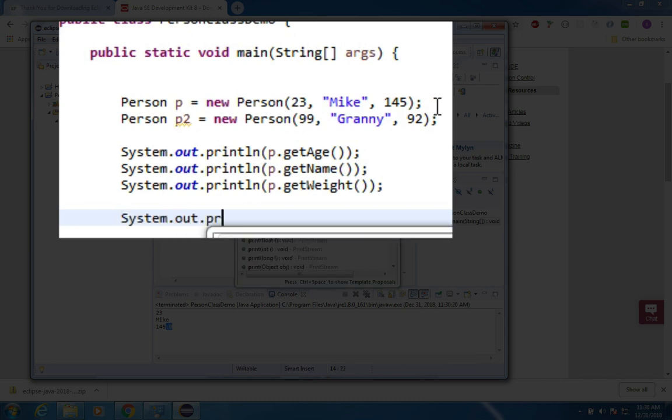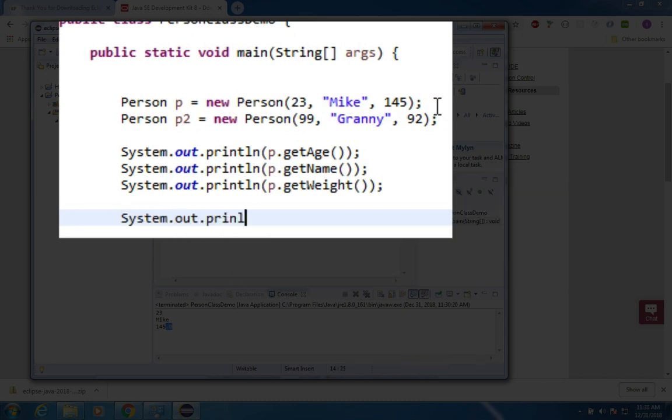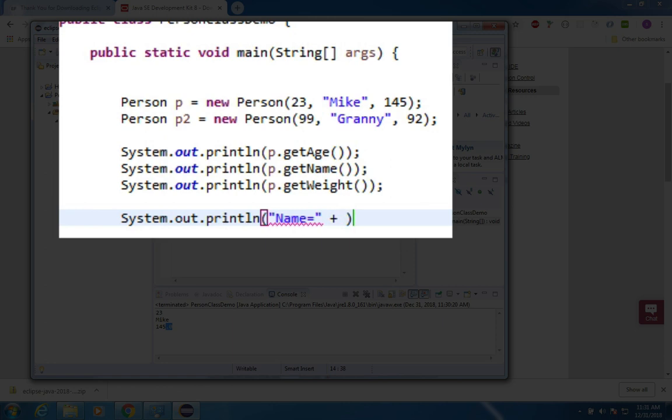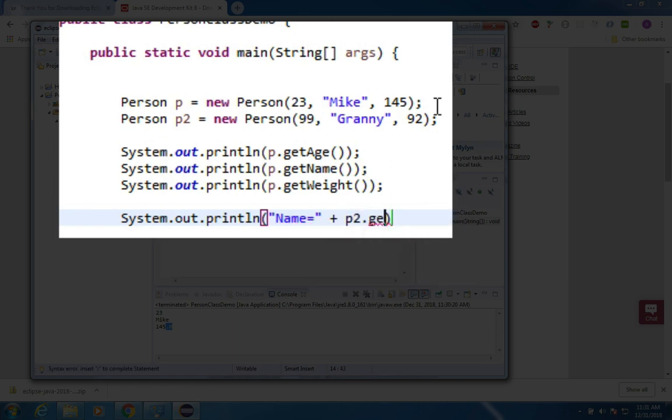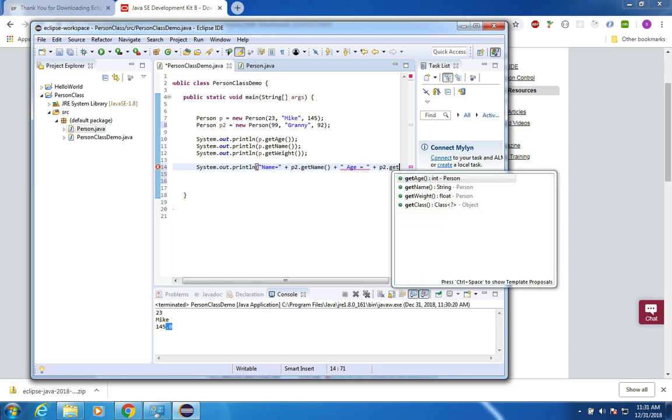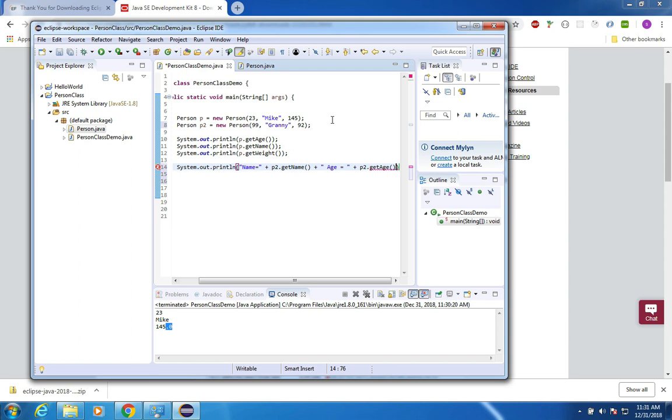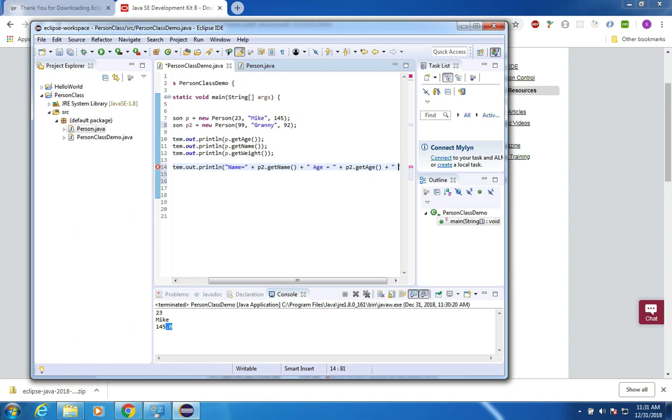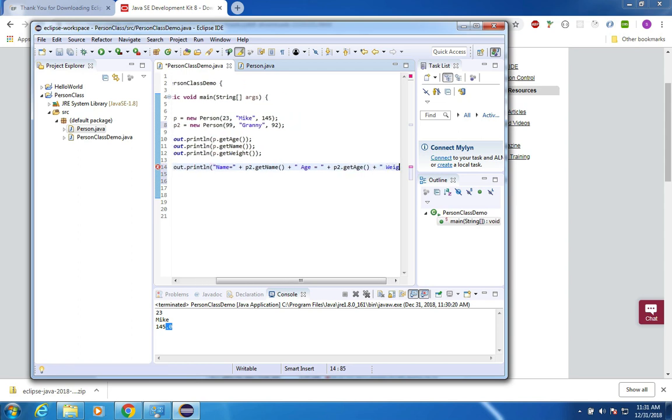Let's see if we can print out granny down here below. I'm going to do a system out print line and this time I'm going to print three things. I'm going to say name equals and then I'm going to join strings together. So I'm going to say P2 dot get name and I'm going to join some more things. I'm going to put in another label. I'm going to say age equals and then outside of the quotations I'm going to have the P2 dot get age and then you can guess the last one.